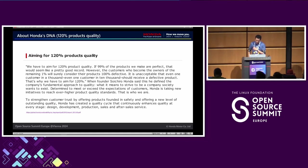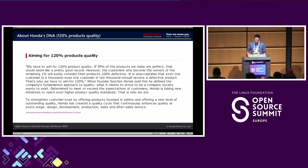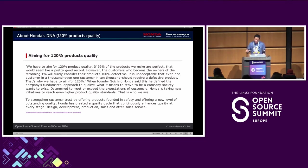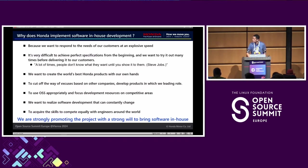The next unique Honda culture is aiming for 120% product quality. This is a keyword from Honda's founder Soichiro Honda — not 100%, but 120% product quality. We have many discussions about software quality, software system design, coding, and the software test phase. This is why Honda implemented in-house software development.